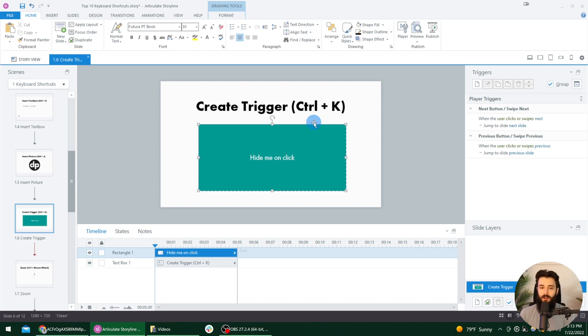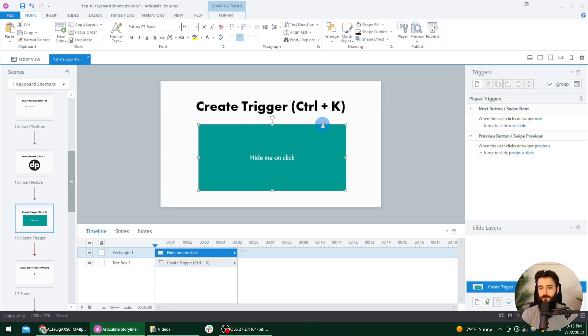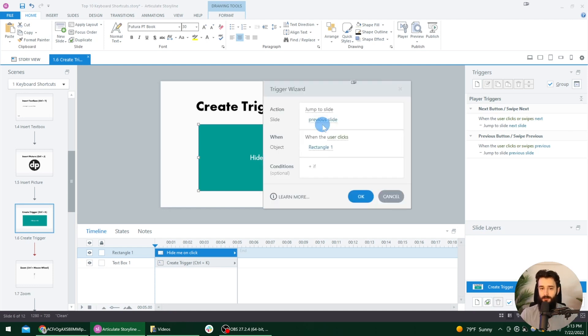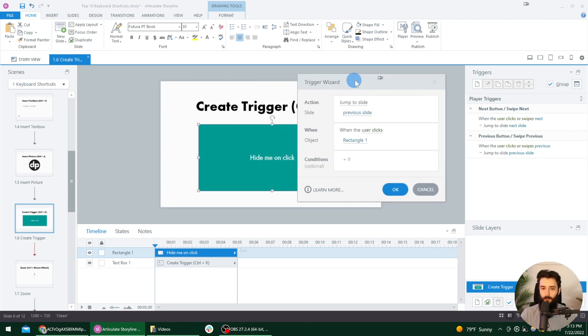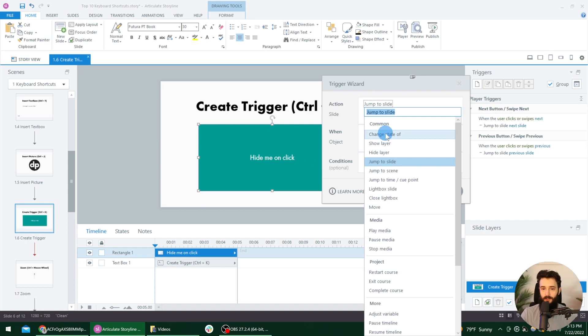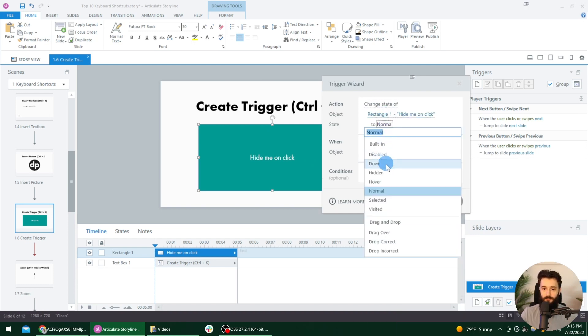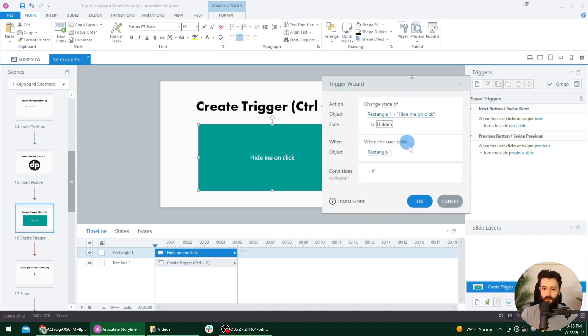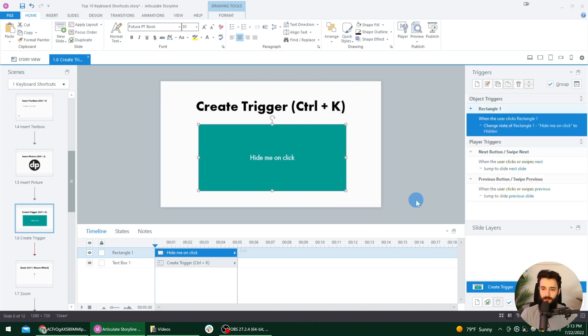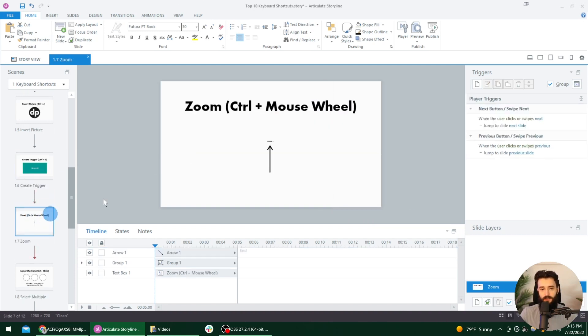So triggers are how you add all of the interactivity in storyline. And instead of going over to this create new trigger icon over here, we can just select the object we want to add a trigger to, and then we can press Control K on our keyboard and it will open up that trigger wizard for us. So in this case, we'll change the state of that rectangle to hidden whenever the user clicks the rectangle. So there we go. Control K is how you quickly open that up.